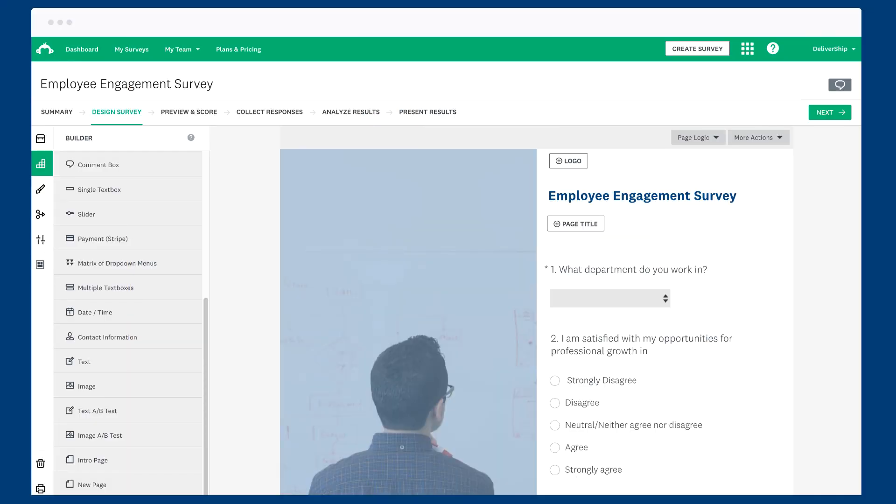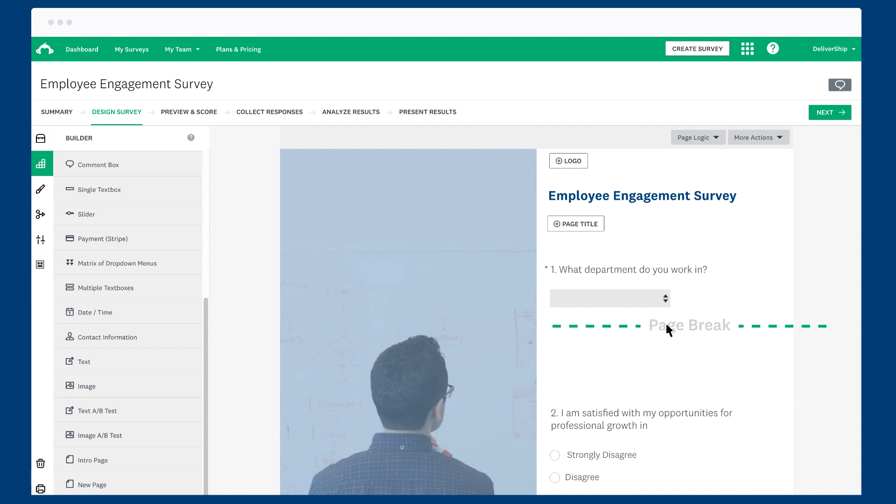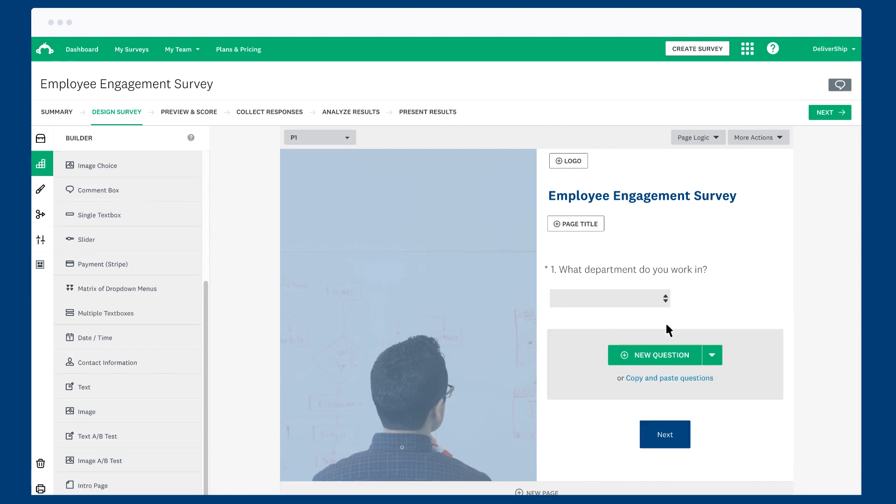Piping only works when the questions are separated by different pages, so if your question isn't there, make sure it's on a previous page.